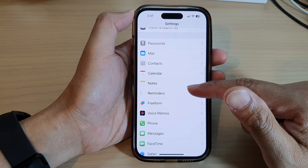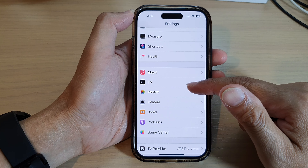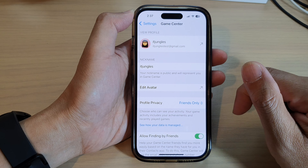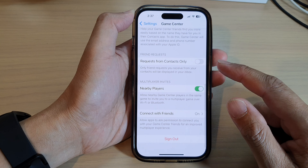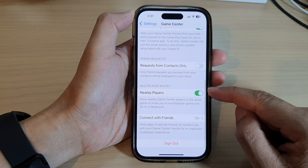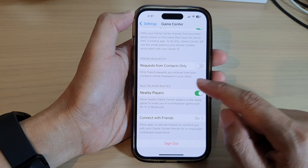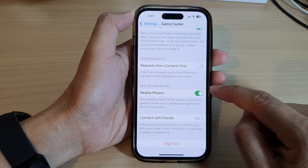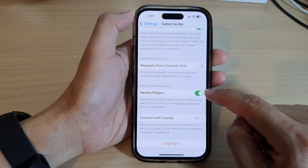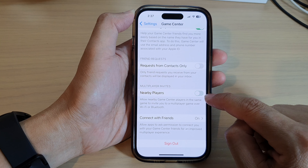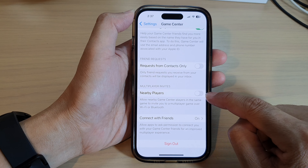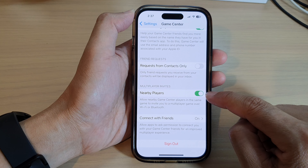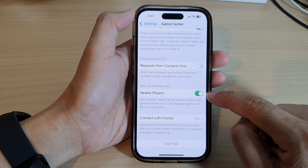On the home screen, tap on Settings. In Settings, scroll down and tap on Game Center. Next, go down to the bottom and go to the Multiplayer Invites and tap on Nearby Players.